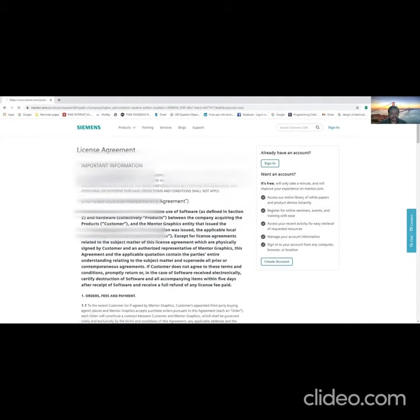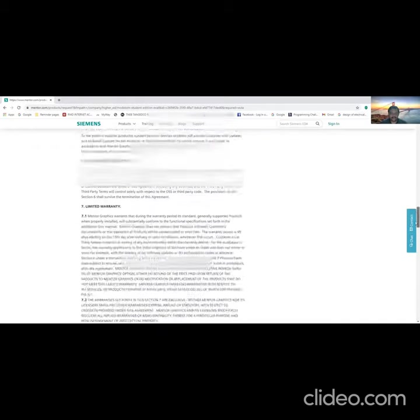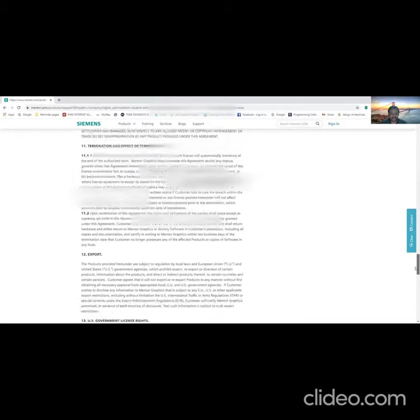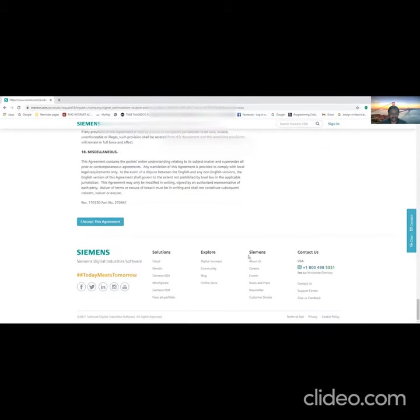Here the license agreement page will be coming before you, the end user license agreement. If you scroll down to the bottom of the page, you can find the button 'I accept this agreement.' Kindly click on it in order to proceed with the installation.